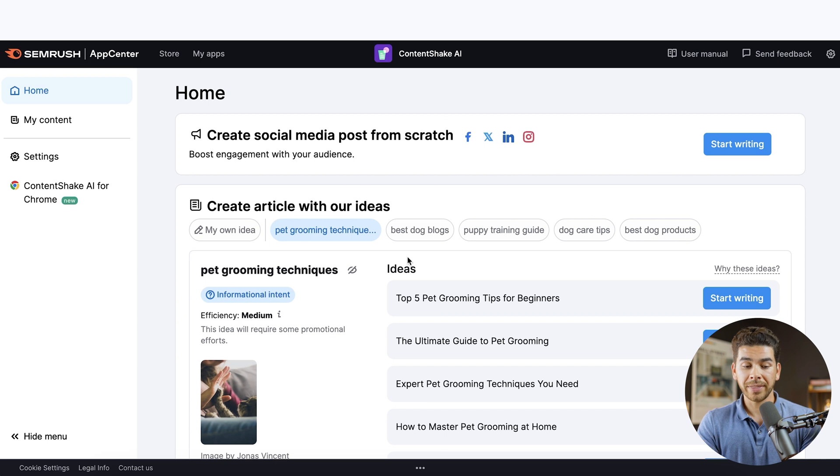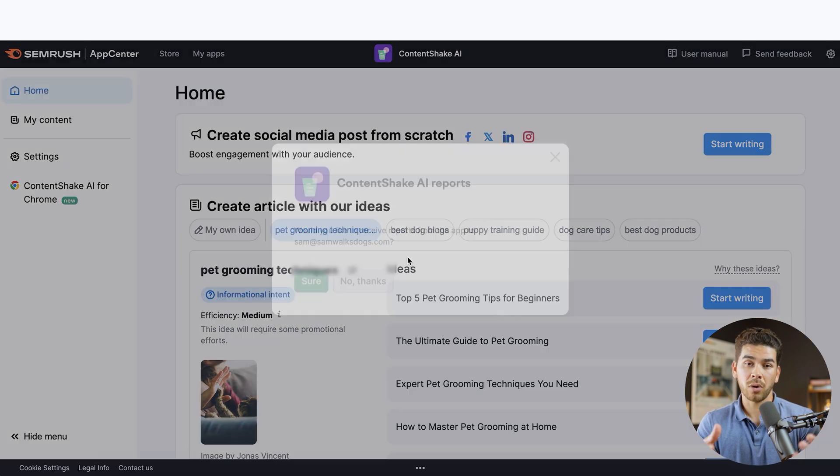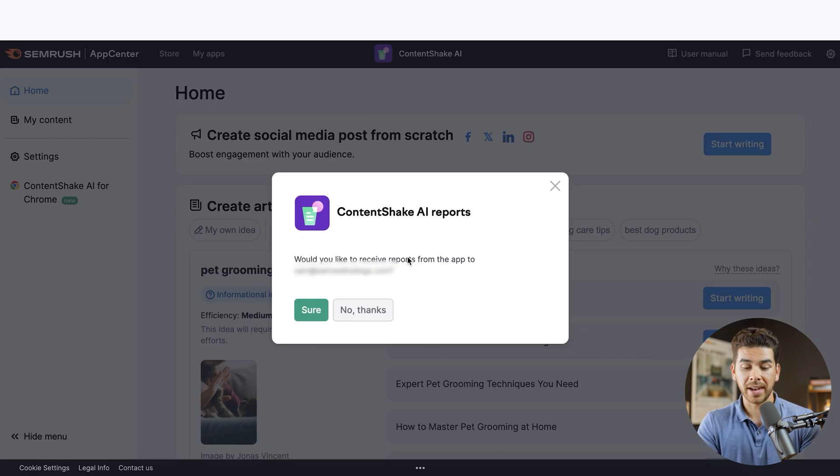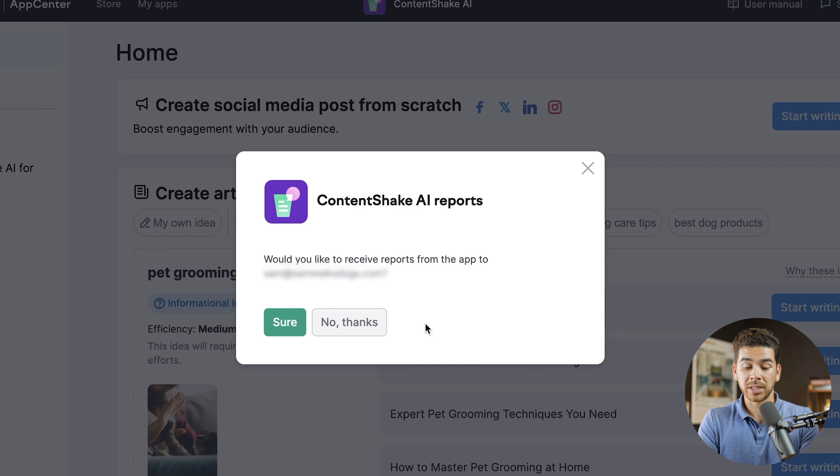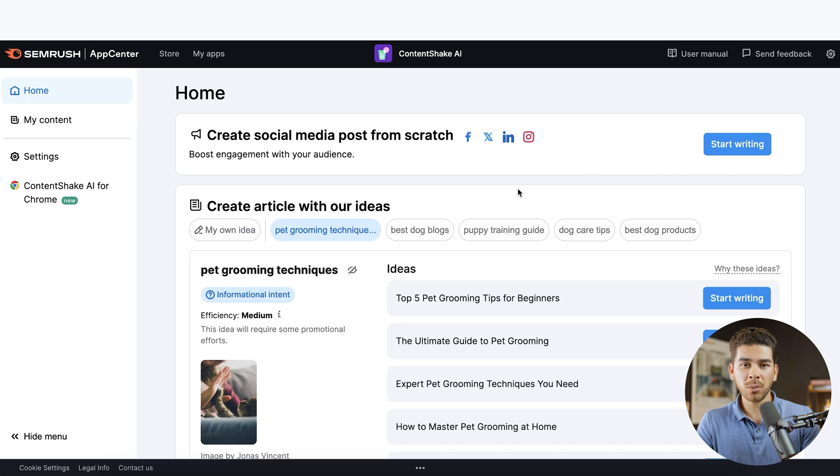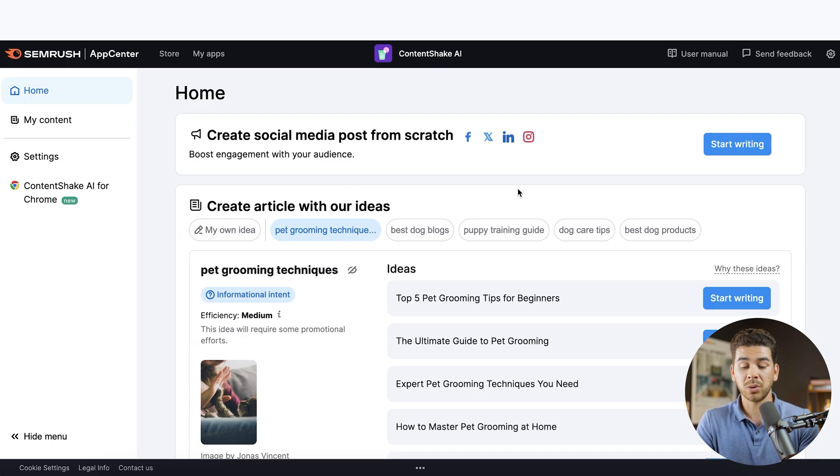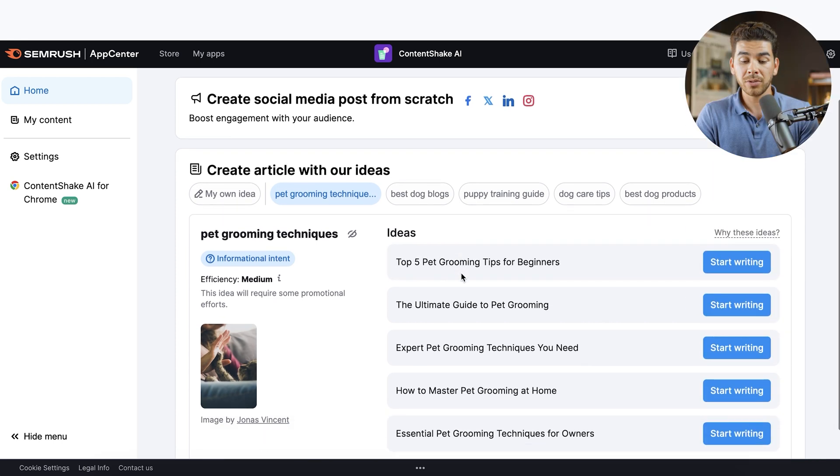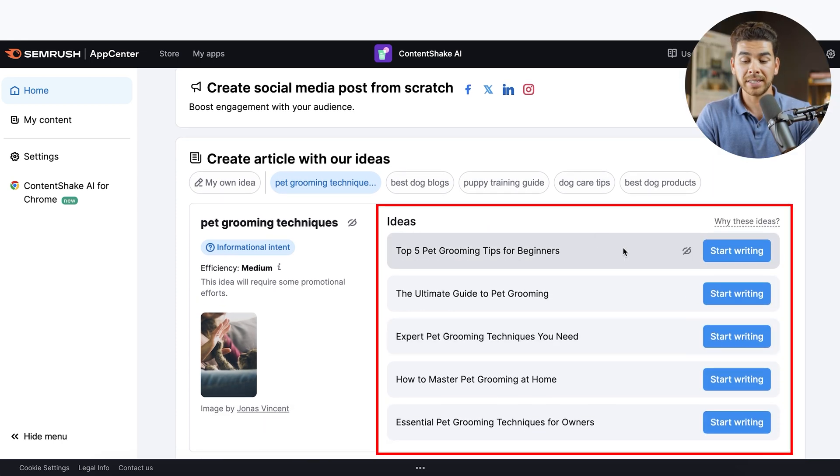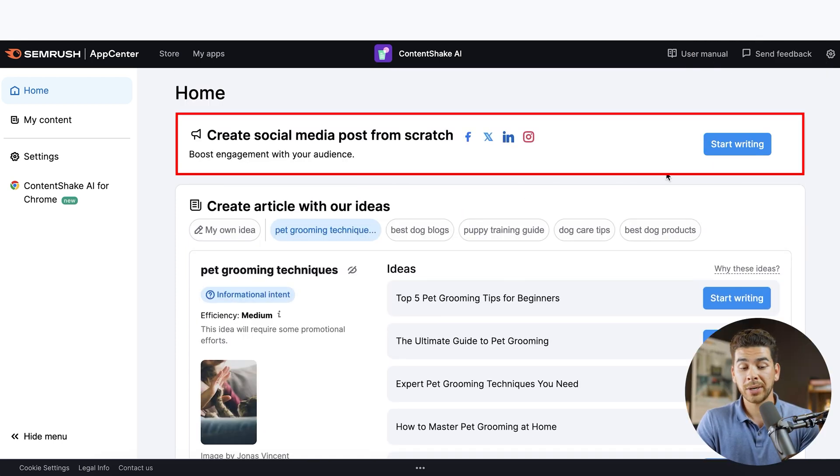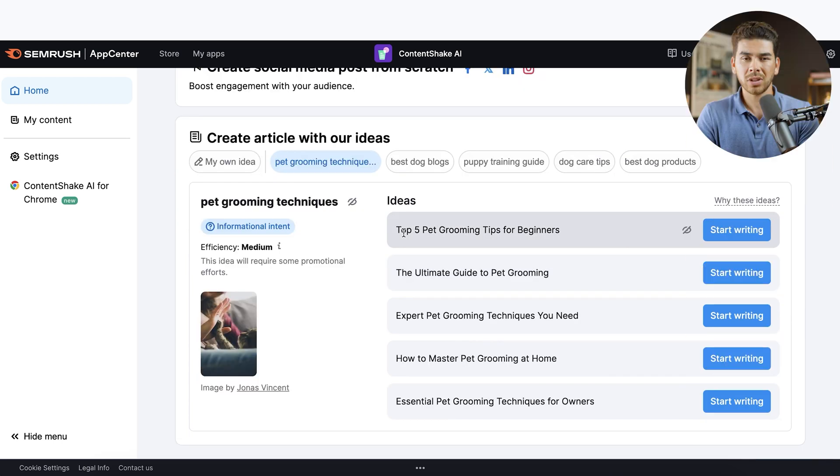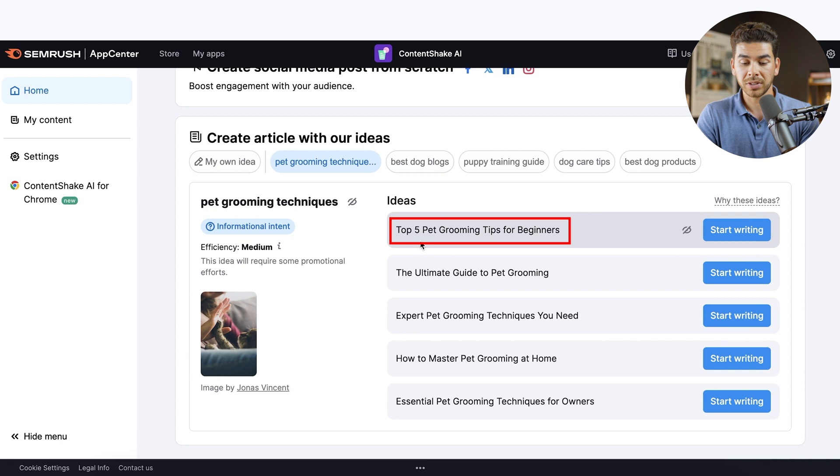All right. And now we're in the dashboard for Content Shake AI. This little box will pop up and ask you whether or not you'd like to receive reports. Let's just say sure for now. Now we're on the homepage. And for the sake of this video, I told it that I run a pet business and it'll give you a bunch of ideas right here on the right hand side to start. Also on the top right hand corner, you can create a social media post from scratch.